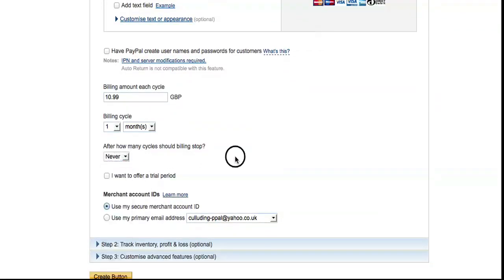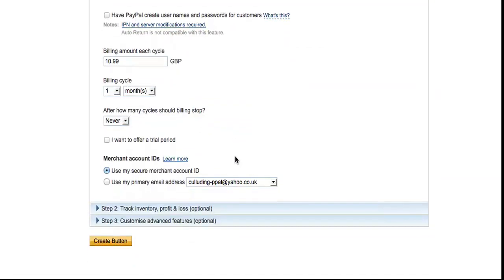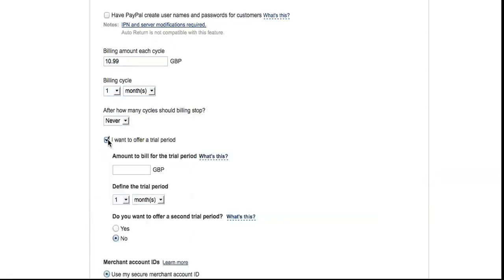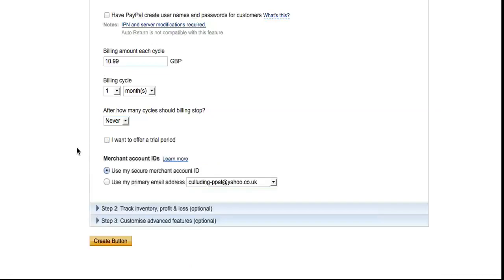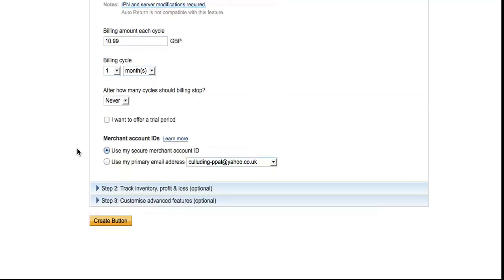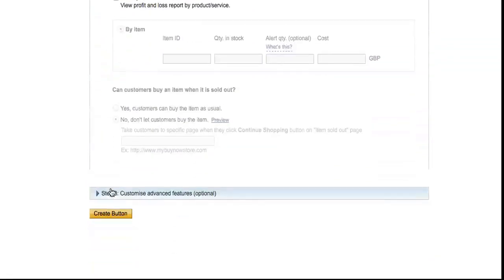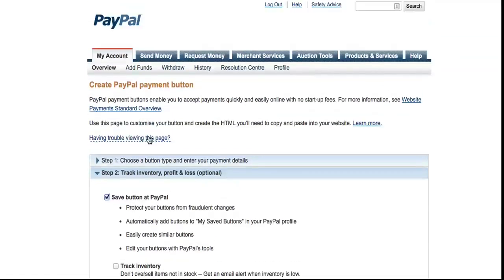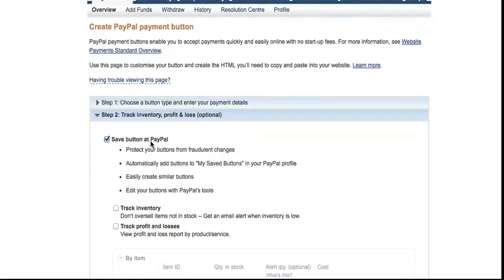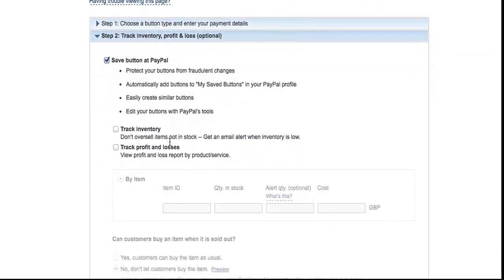You can, if you want, offer a trial period—one pound for the first month, for example, or free for the first month. If you have your secure merchant account ID set up, then use that one. If not, then go for Use My Primary Email Address. These last two steps you don't need to worry about too much. This one says Save Button at PayPal, which is a good idea. There's a default option, so leave it as that.